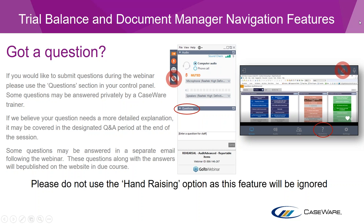Thanks very much, Georgie. Good afternoon, everyone, and welcome to this Caseware webinar. As Georgie just mentioned, today's webinar is an introductory session. We'll be looking at some basic features in the Caseware working papers. Although the areas we'll be covering today are at an introductory level, they're all aimed at really helping us improve the efficiencies within our engagements. I hope you find the webinar useful and also interesting.